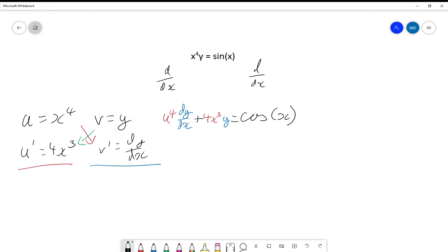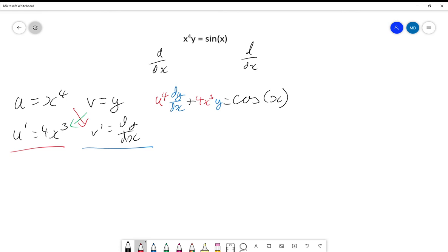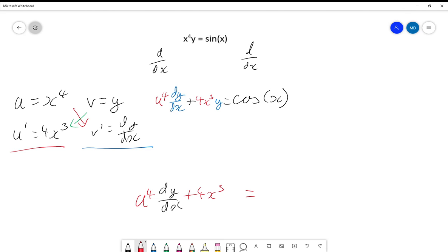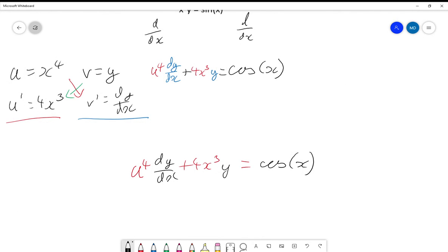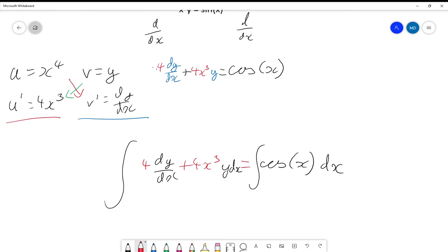That was fairly easy, but what this gives us is something more interesting. It tells us that if we were given the equation x⁴ dy/dx + 4x³y = cos(x), and if we were to integrate the left hand side with respect to x, we should expect to get x⁴y. What we're doing here is a reverse of the product rule — if we can find something of this form, we can just reverse the product rule.